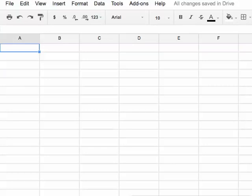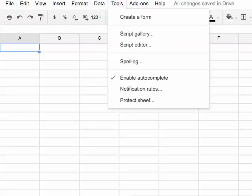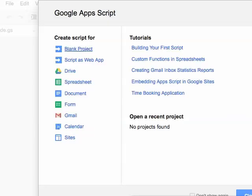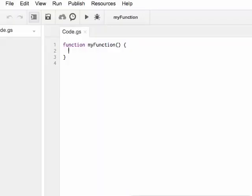Now let's create a new user interface using what we just learned. In Google Drive, create a new spreadsheet. In this spreadsheet, click on Tools and then click on Script Editor. Choose Blank Project. Here I will rename the function — in this case, I will call it Build UI.